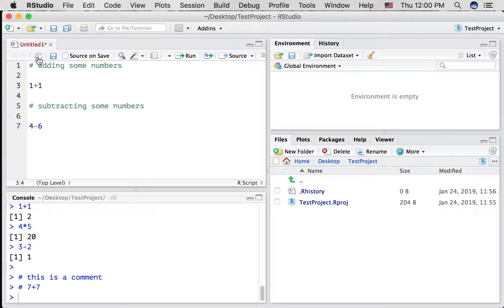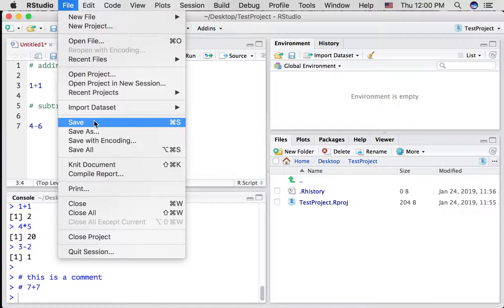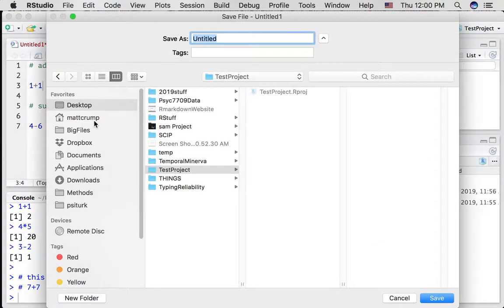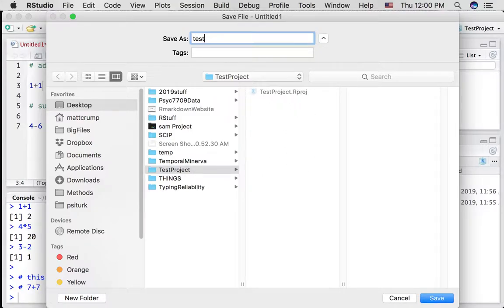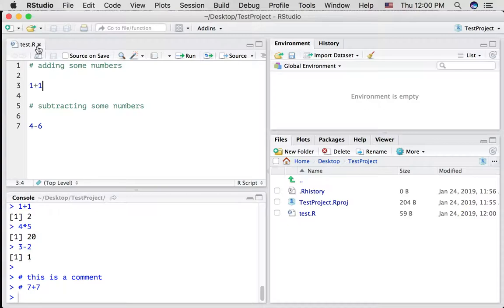We created this file and it's currently called untitled1 and it's just existing in R. If we want to save it, let's do that file save. It's going to ask us where to save it and it's automatically pointing to this test project folder. So I'm just going to call this test and press save. Now we can see the file is renamed test and it's right here.